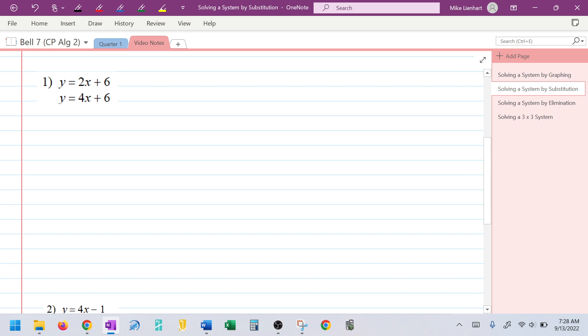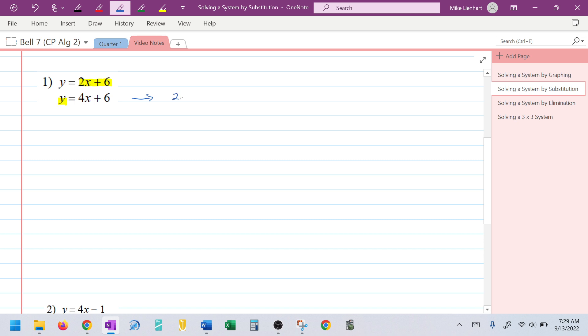I look at these two equations and notice both are easy to graph, but I'm going to use substitution instead. I'll take what y is equal to in the first equation and replace y in the second equation. That changes the bottom equation to: 2x + 6 = 4x + 6.